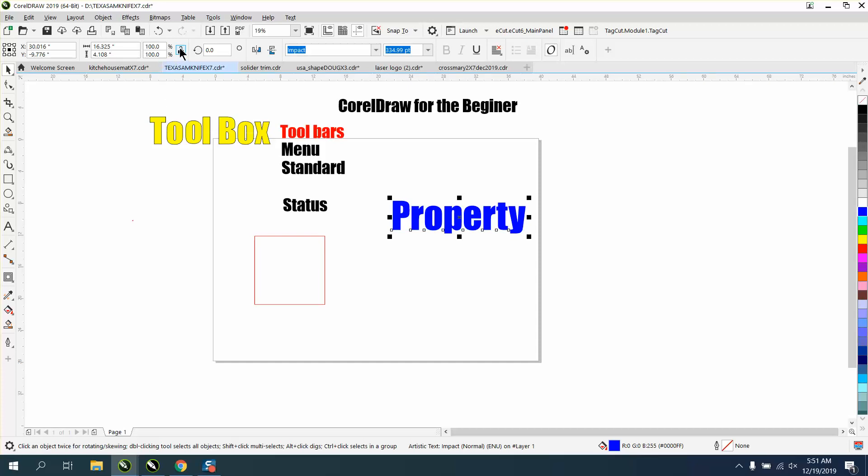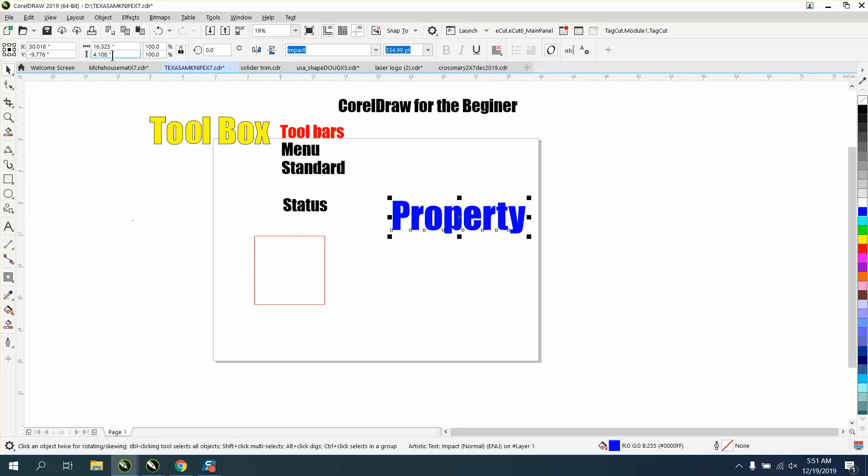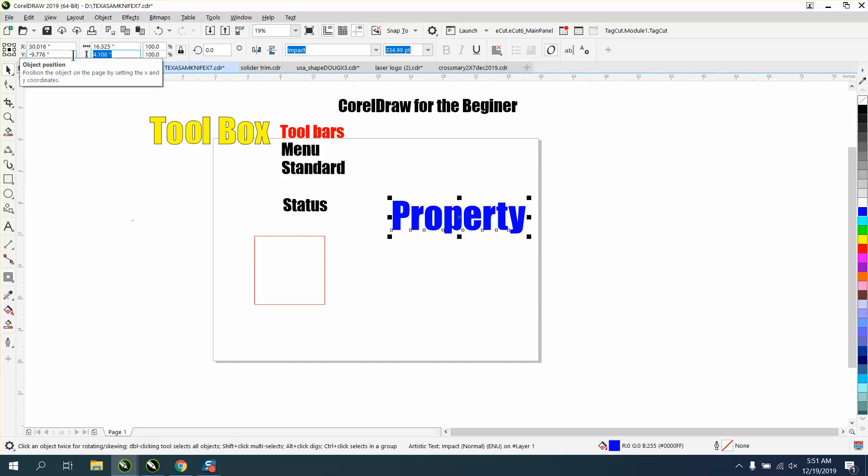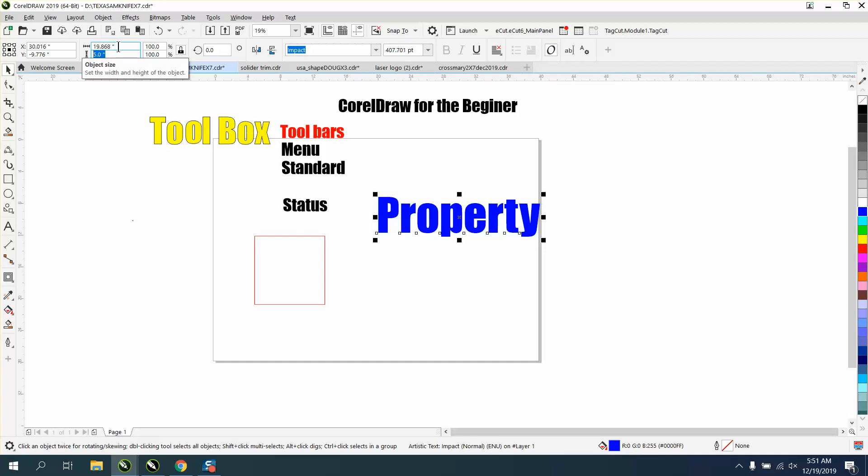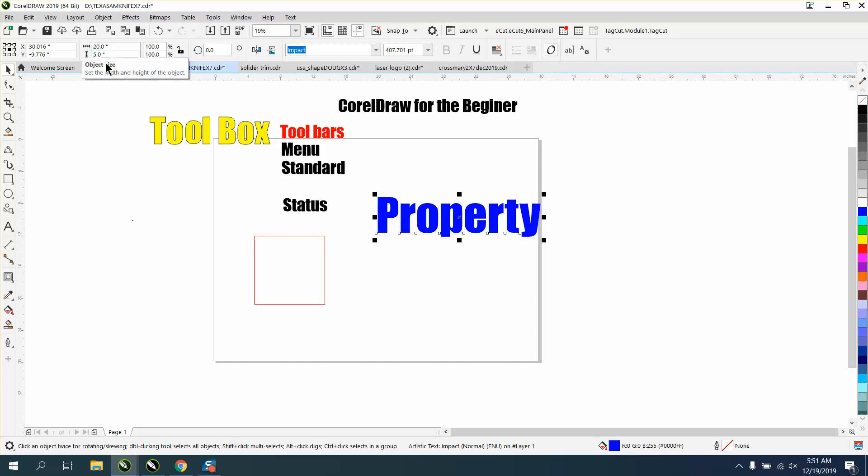This is a lock ratio. If you wanted to change one of these numbers and make this five, if we type in five, both of them are going to change because this is locked to make everything equal. If we want to change this to six, well, let's make this 20 and we'll unlock the bar. Now we can make it 20 and the bar will still be, or the size will still be five. So this is your lock ratio.